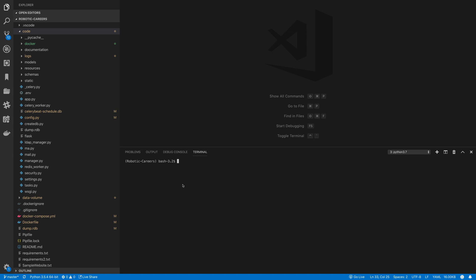We will create new containers for the services that we will be using in this app: the R engine, unicorn, Redis and Celery. Note however that our database will remain in the Amazon RDS cloud.